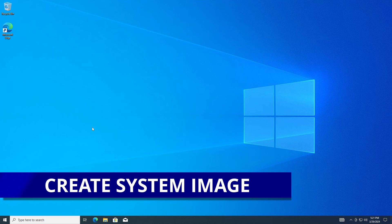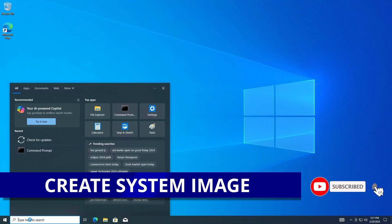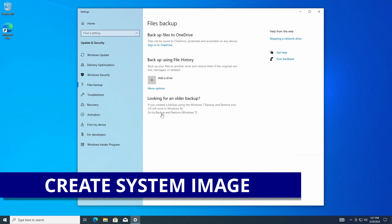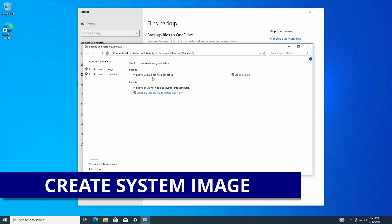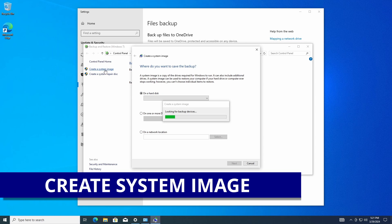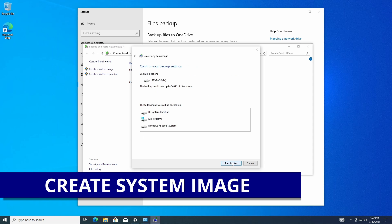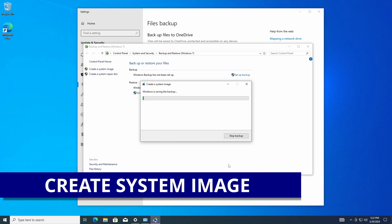Next we're going to create a system image. A system image is a snapshot you can always go back to if needed. Go to your search bar and search for 'backup,' select Backup Settings, then go to 'Backup and Restore (Windows 7).' Select 'Create a system image.' Windows will scan what drives it can write to — I'll select my storage drive, click Next. It shows what it's going to copy: my three partitions, which is great. Then I'll tell it to start the backup.